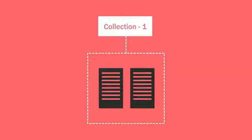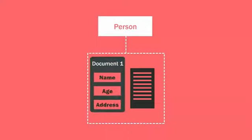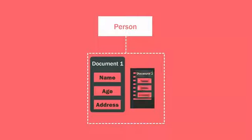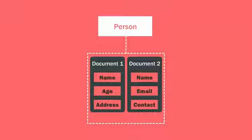For example, in a collection named person, one document can have name, age, and address fields, and another document can have name, email, and contact fields.